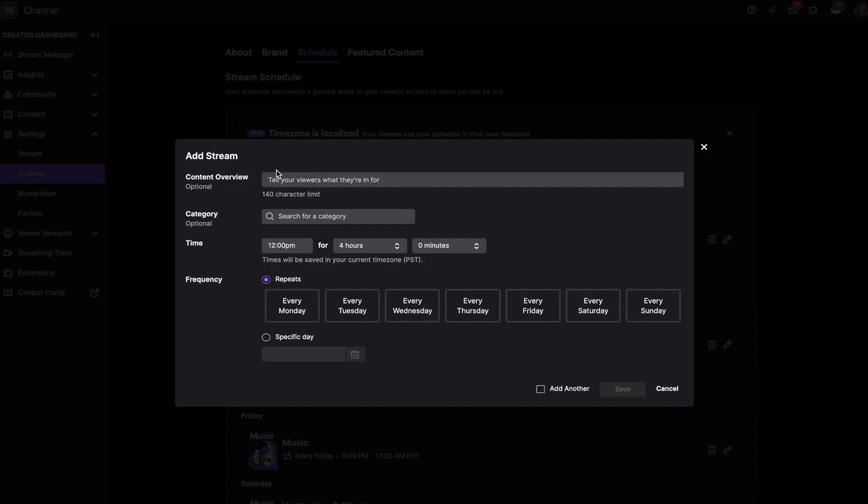Then you can set a content overview so people know what they're going to watch, a category which ours is usually music, the exact time you plan on streaming,